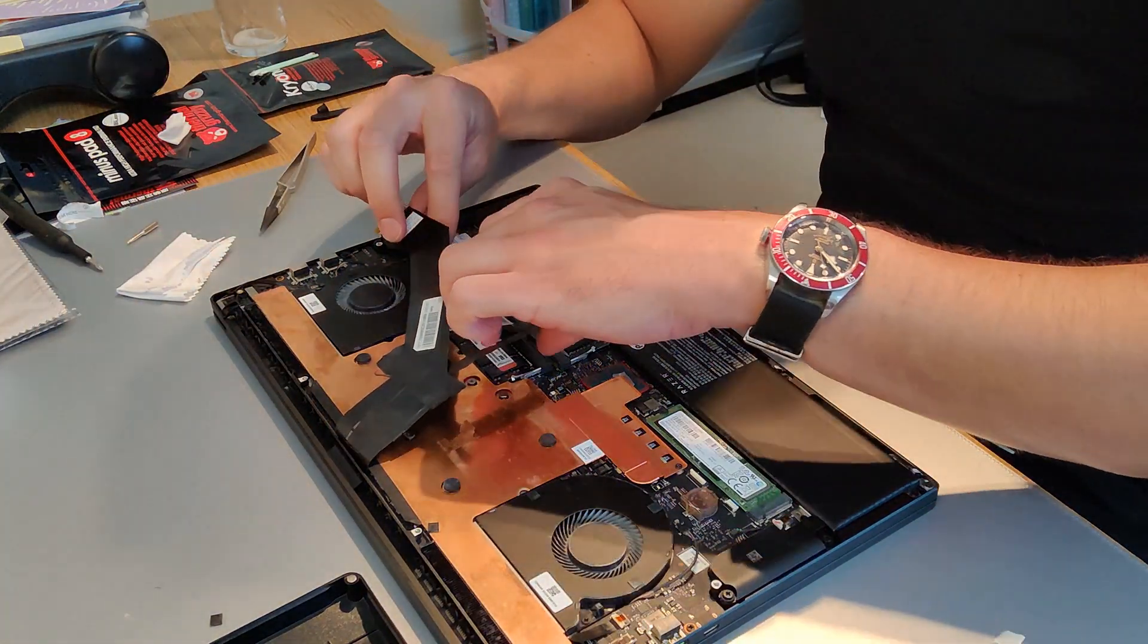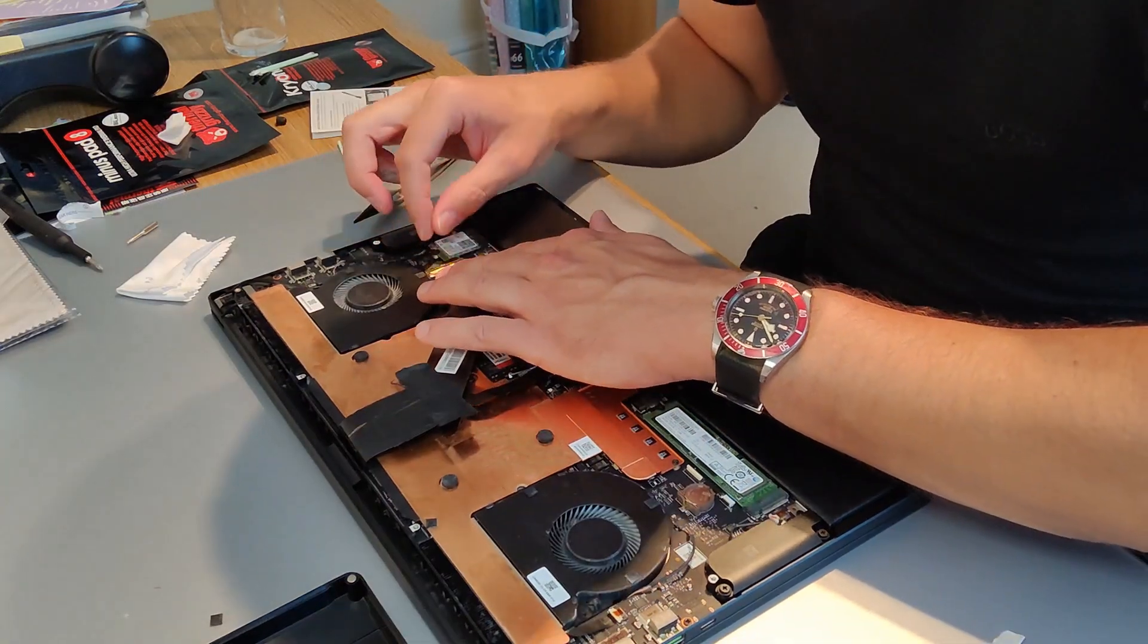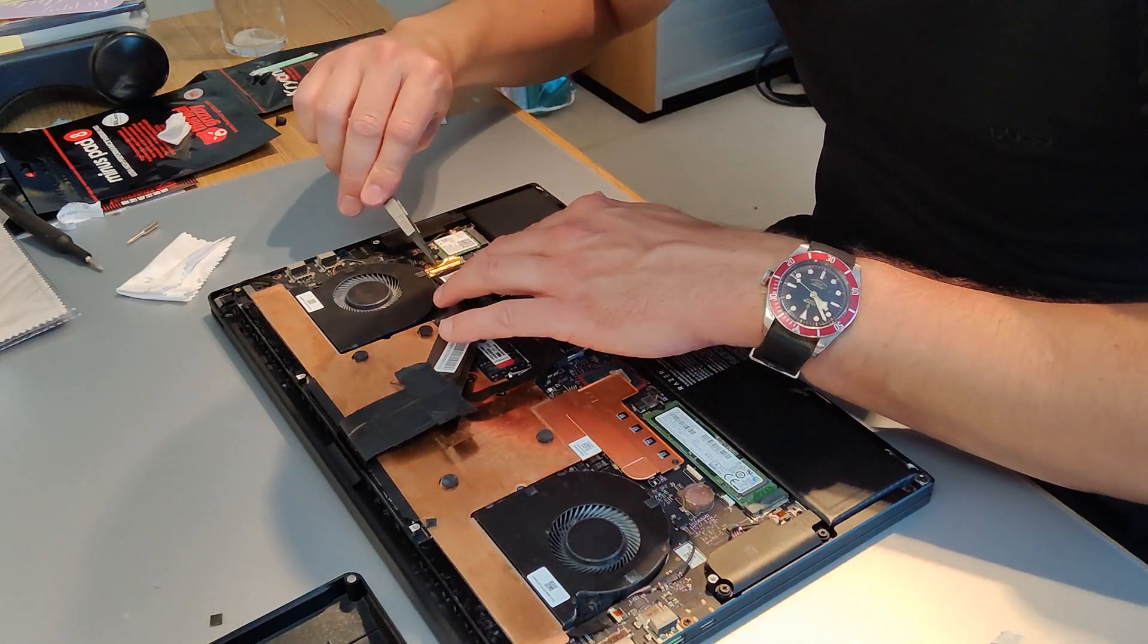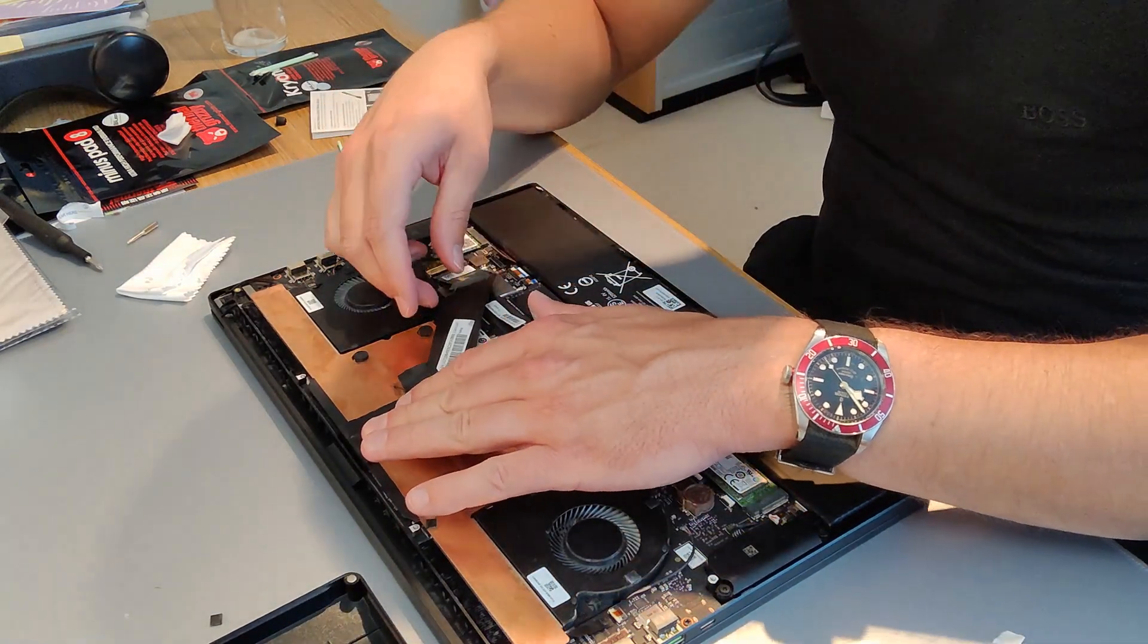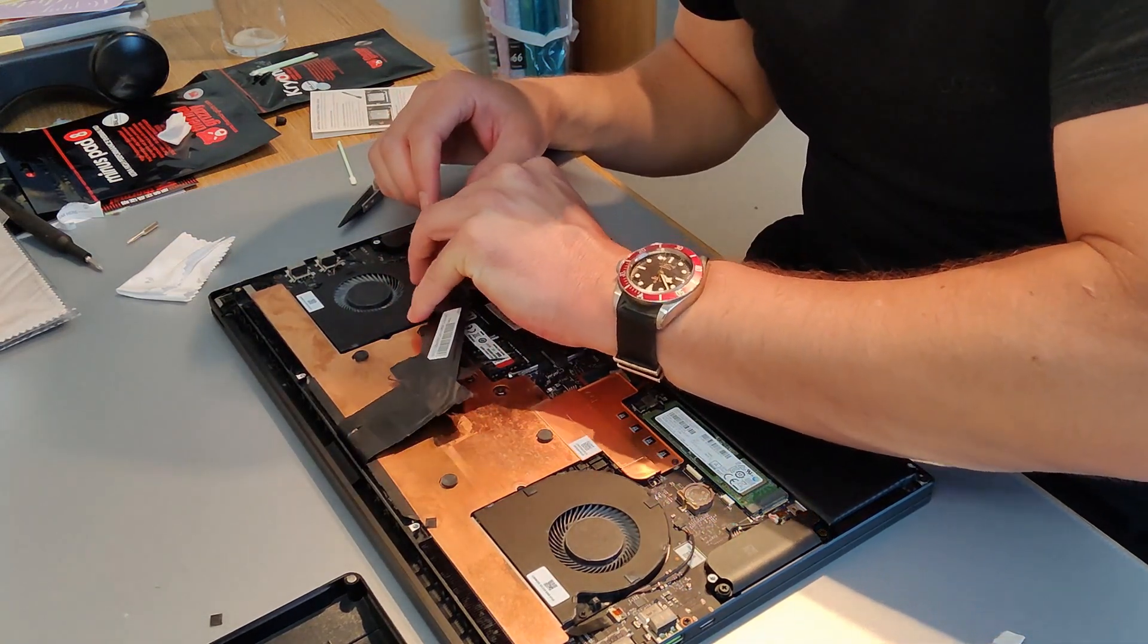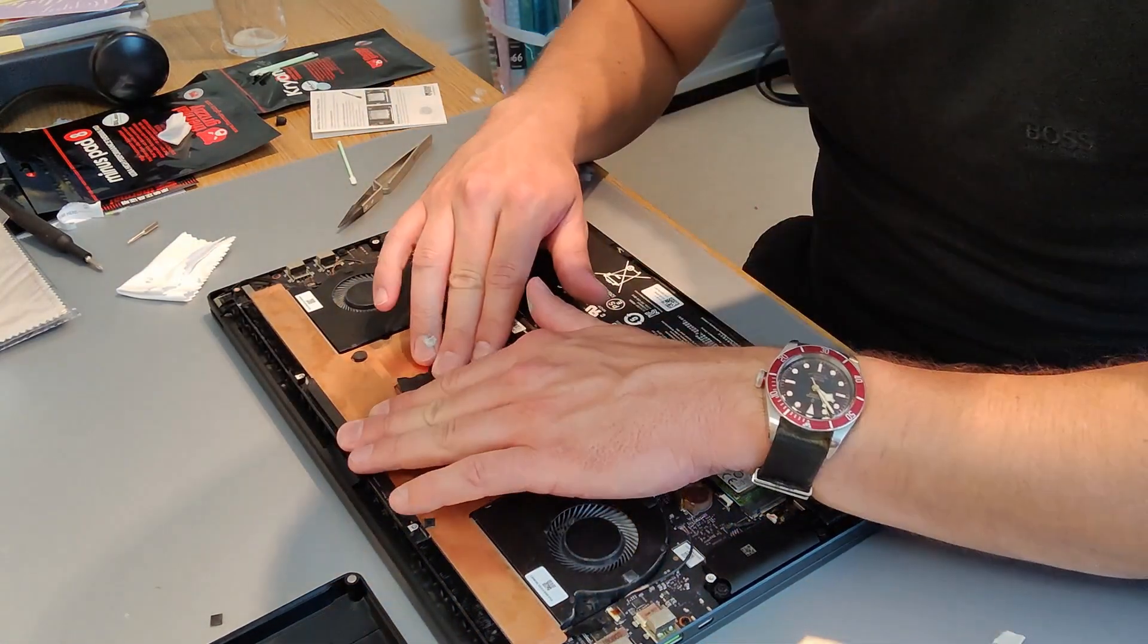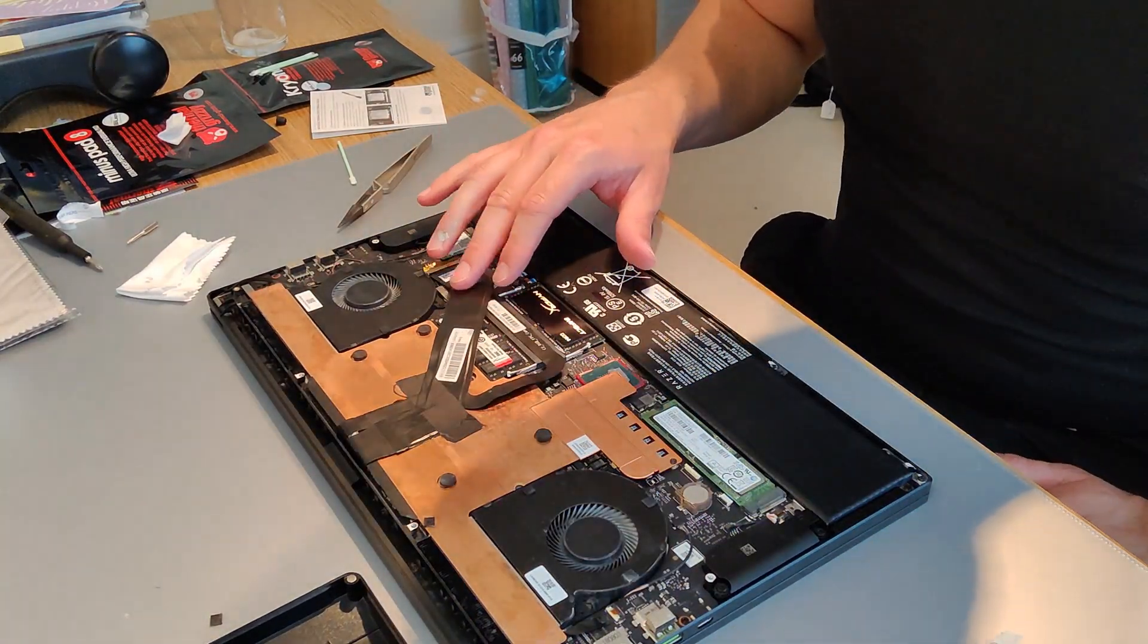This is probably the fiddliest bit, is the ribbon cables. They do click into place and the bars on them won't click down unless they're in place properly so that's quite handy. But yeah, you do need to give them a good wiggle to get them into the right position. And the tape that I had on mine was still sticky enough to hold the ribbons securely in place.